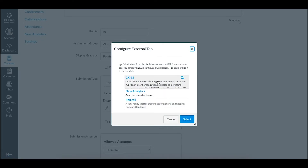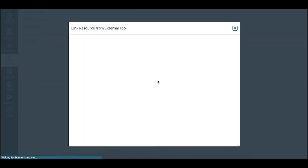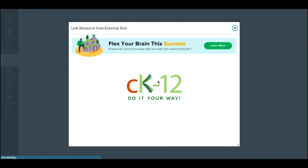From here you should see CK12 as an option in your external tool pieces if you've linked it on the back end already. If not, have your district admin do so, or reach out to us using the video that we have to show you that piece.